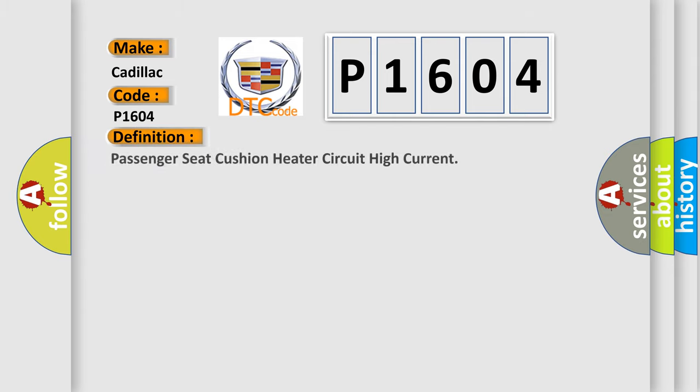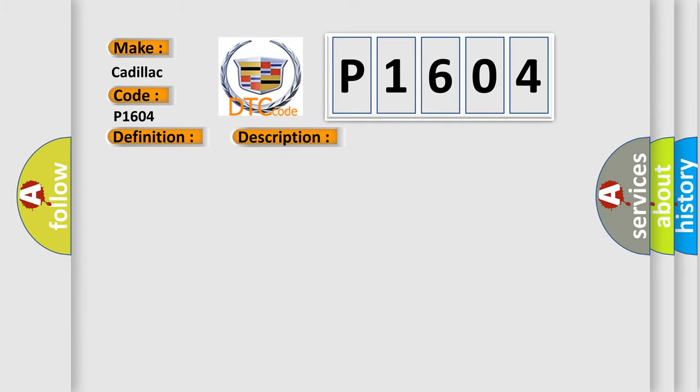The basic definition is Passenger Seat Cushion Heater Circuit High Current. And now this is a short description of this DTC code. DTC B1325 must not be present. The seat heating control module must be powered and the heated seat must be enabled.